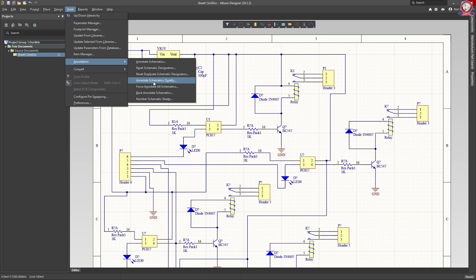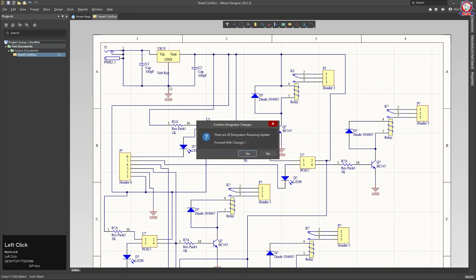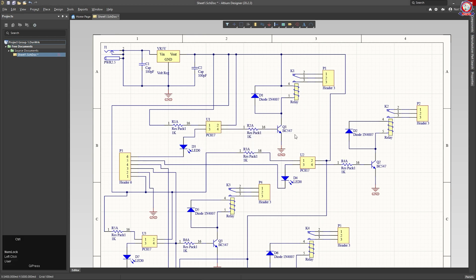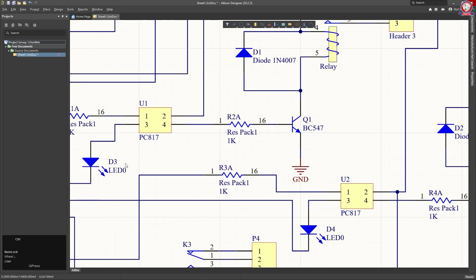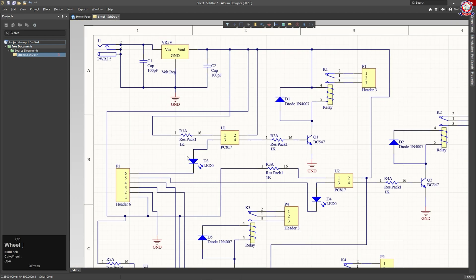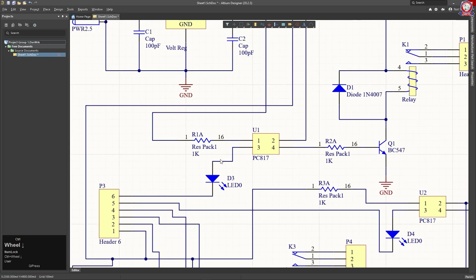You can use it automatically. You can use this option to change the process. There are 29 designators required to update. Then you can use the designator to upgrade. Yes, then you can do yes. Almost — where did we get the D1? There is D3 — no question mark here. So the designator will change automatically.